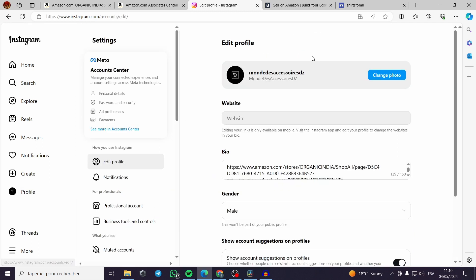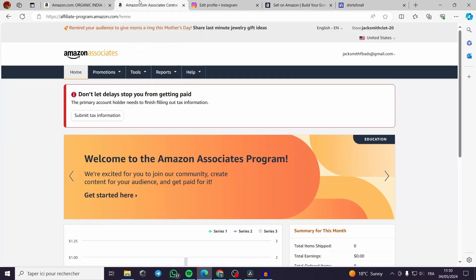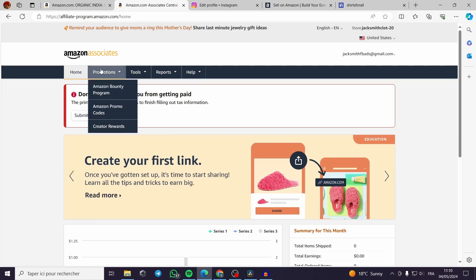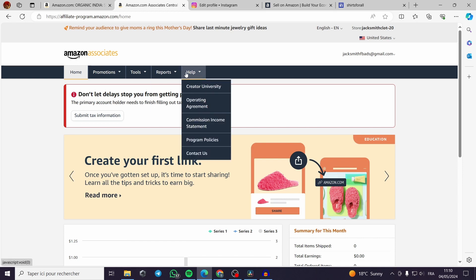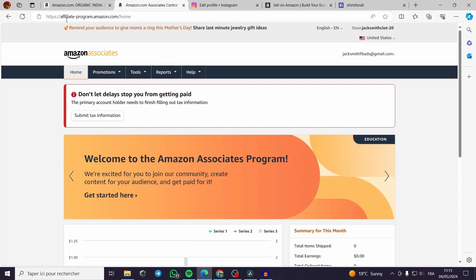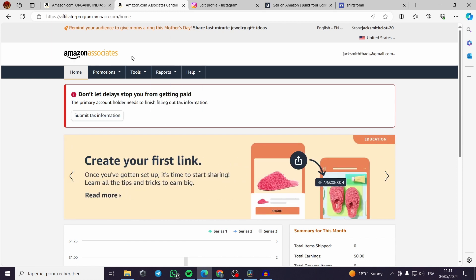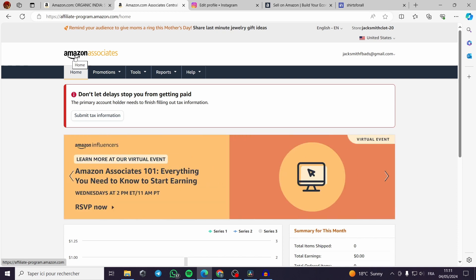It is very easy. Now for the second part which is the most common case or the most important part, it is the Amazon Associates program. All you have to do is to go to affiliate program product amazon.com. Then you will get this.